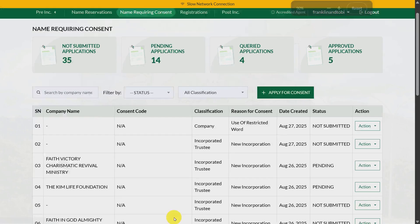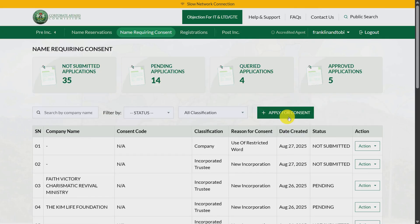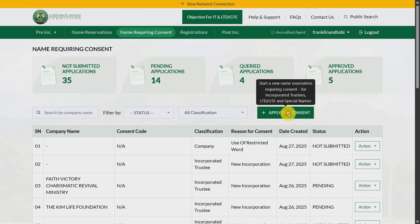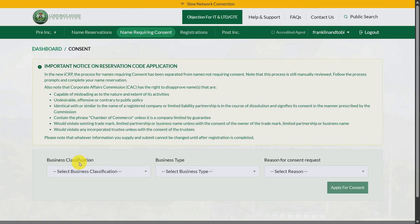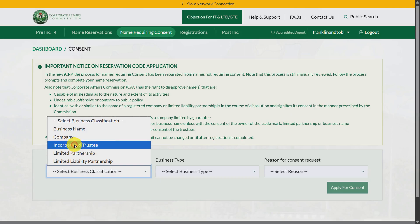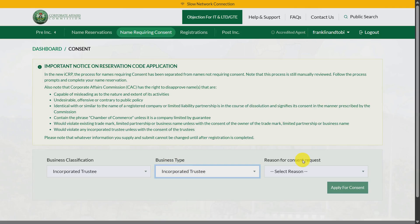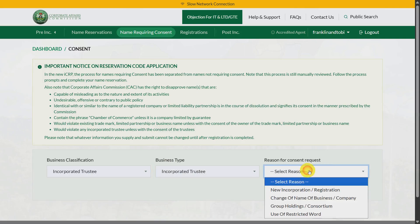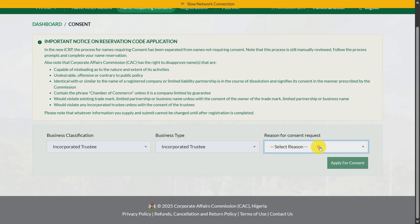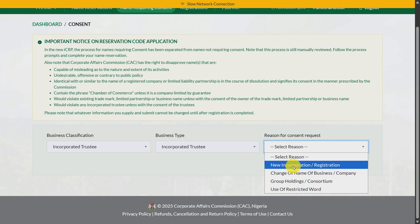Once you click on 'Name Requiring Consent,' click on 'Apply for Consent.' Then you'll see 'Business Classification' — choose 'Incorporated Trustee.' Then choose the business type — also choose 'Incorporated Trustee.' Now, for 'Reason for Consent Request,' this is where the technicality is. Since you are only doing a name search and not yet ready to reserve the name, do not choose 'New Corporation.'